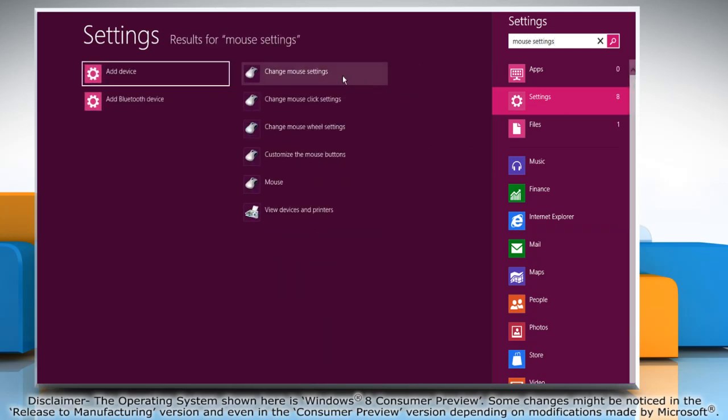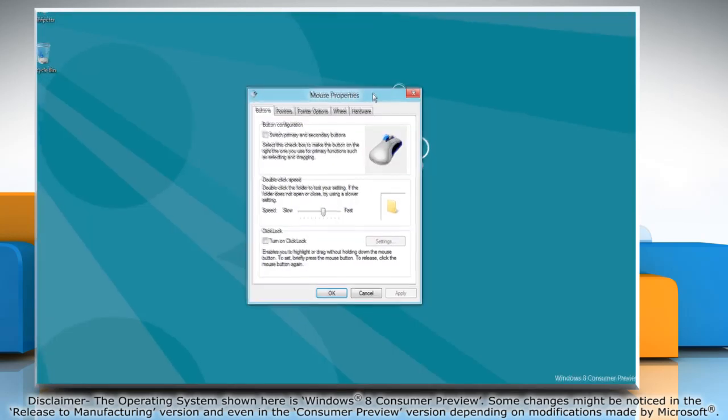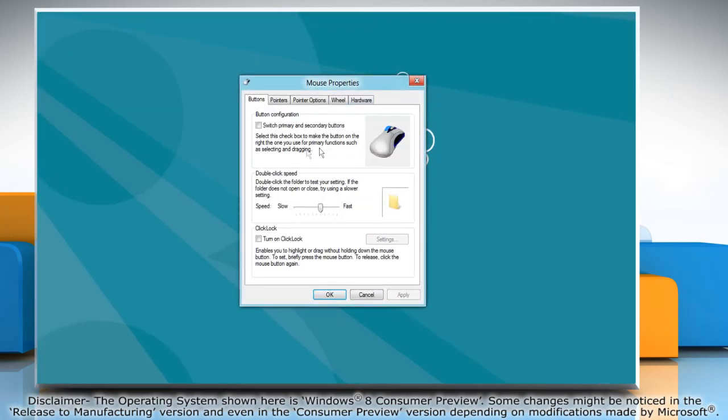Click change mouse settings in the search result. The mouse properties window opens.